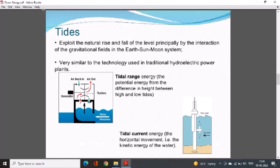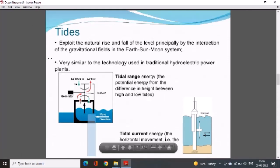Tides exploit the natural rise and fall of the sea level, principally through the interaction of the gravitational fields in the earth-sun-moon system. The technology used is very similar to that used in traditional hydroelectric power plants.